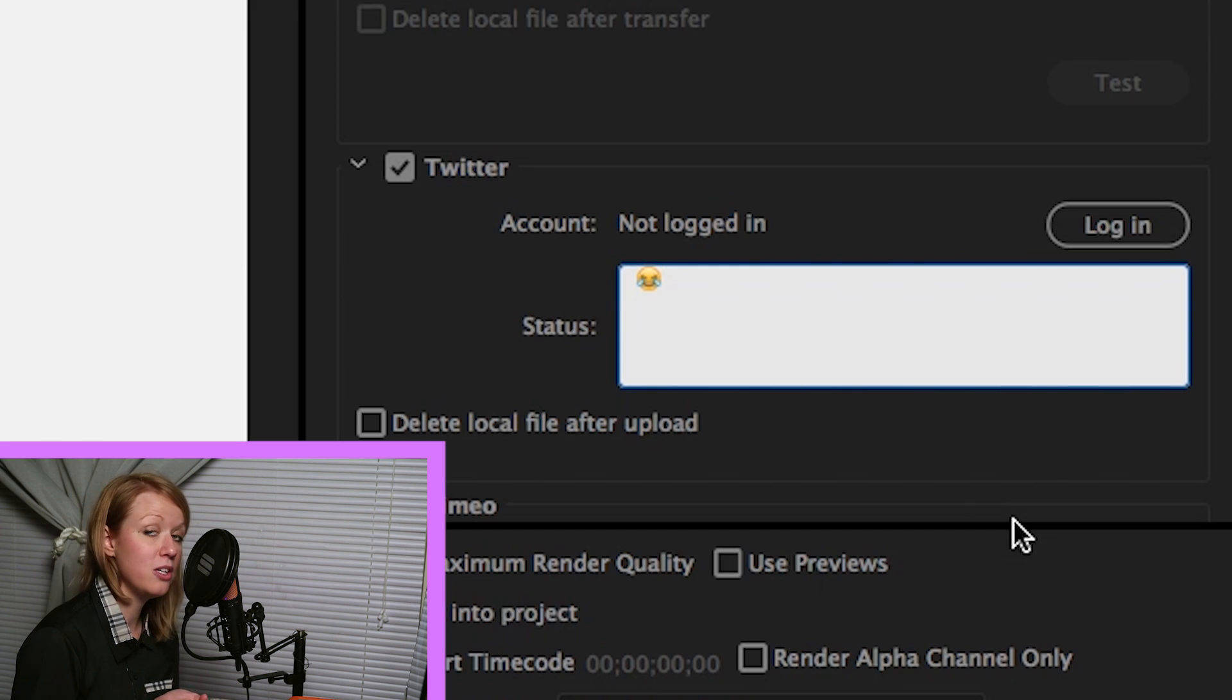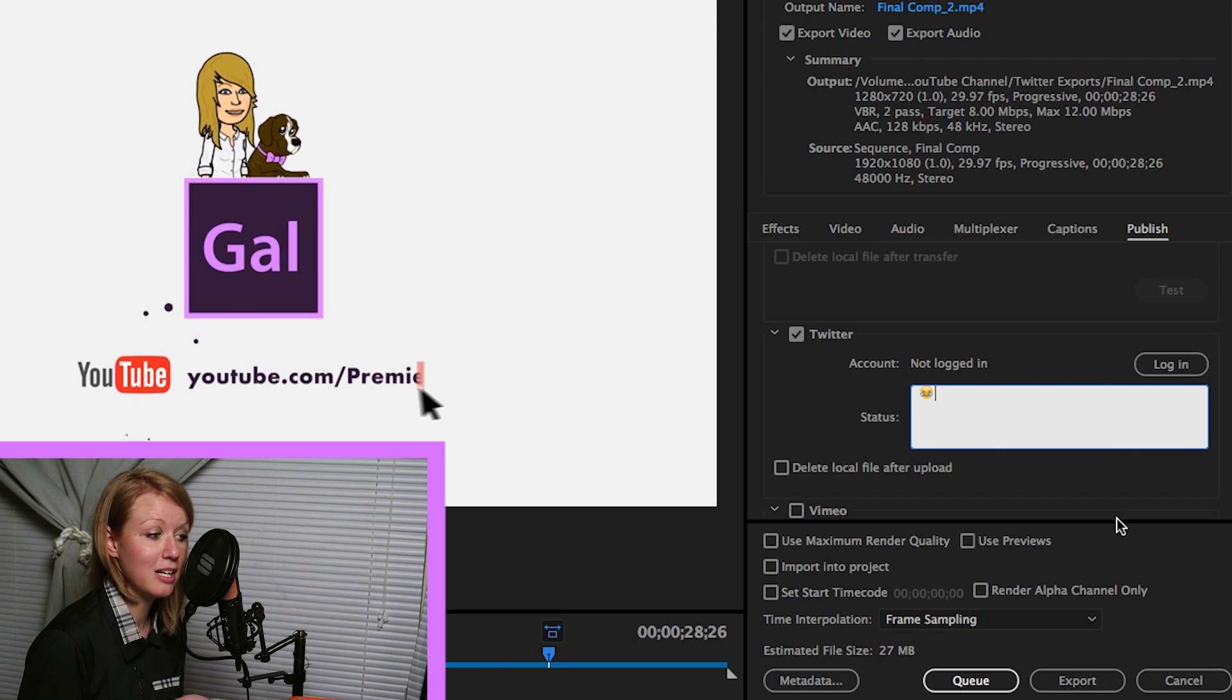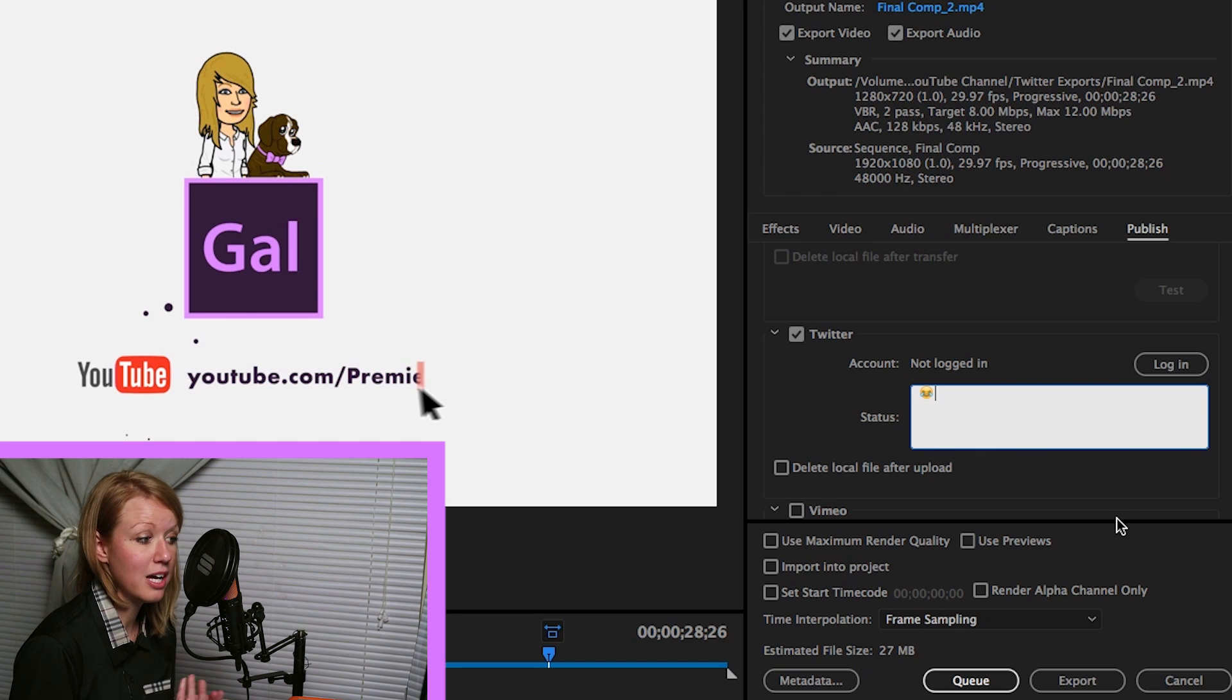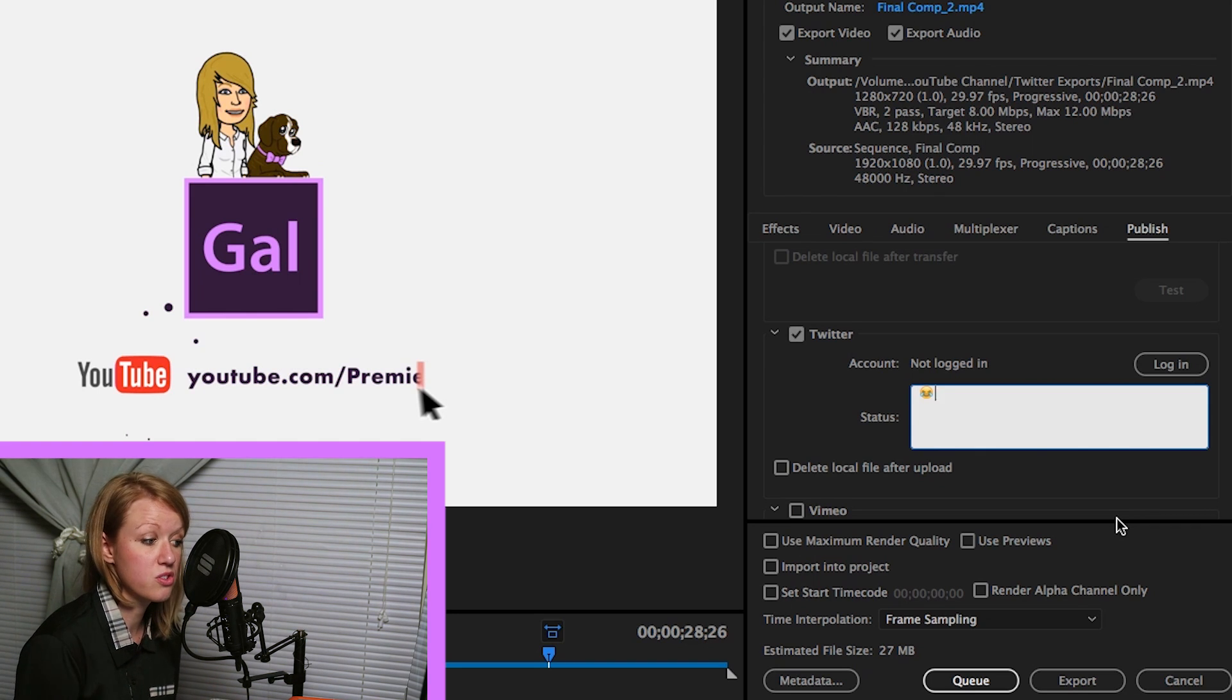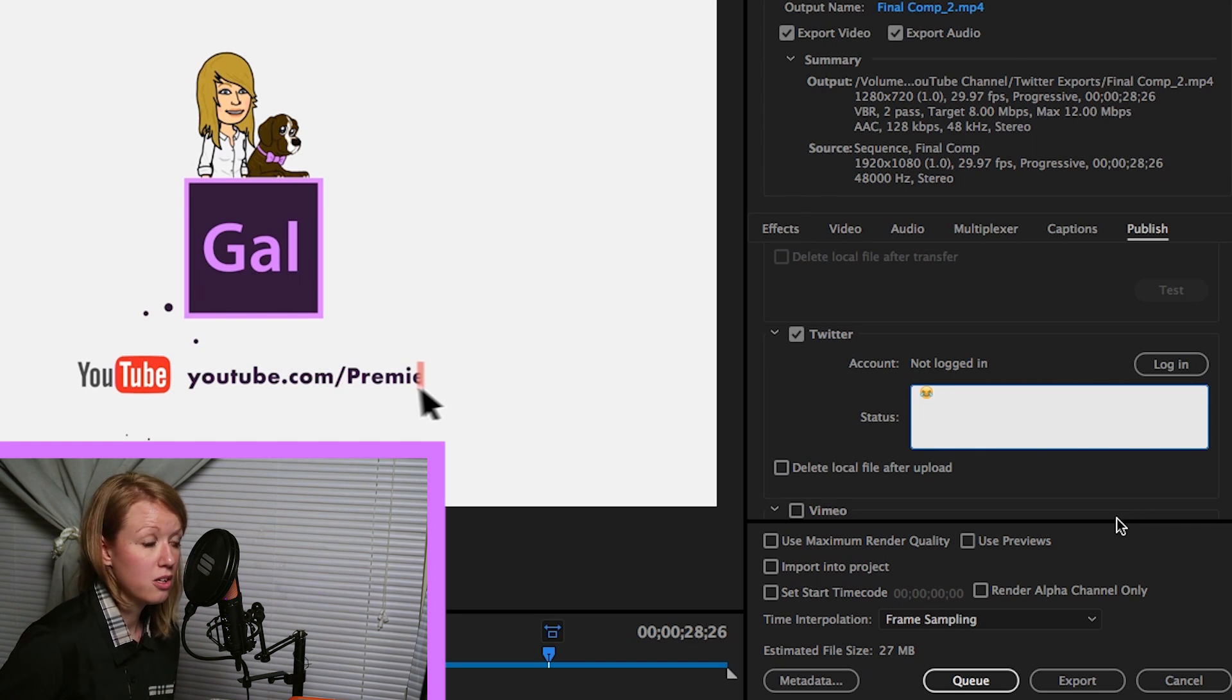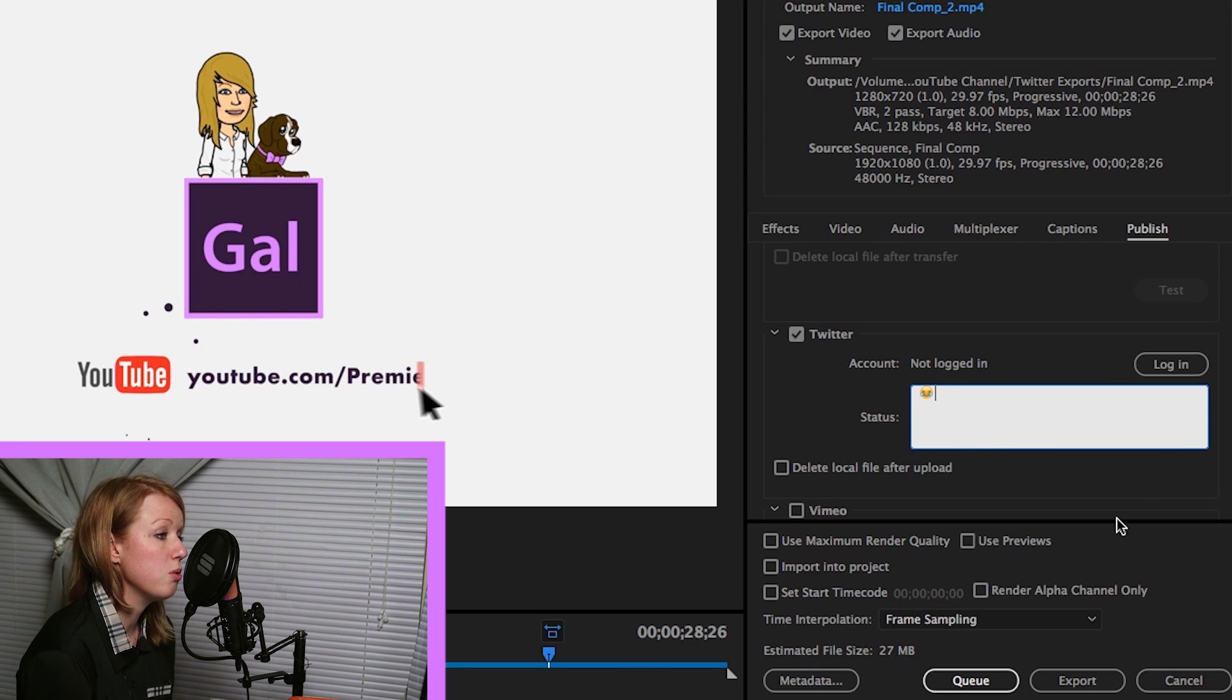Another preset you can use if you don't want to go through these settings - you can actually just use the YouTube 1080p HD export and I used that and it also worked pretty good. So you can either use these custom presets if you just want to stick with 720, or you can do the 1080p.